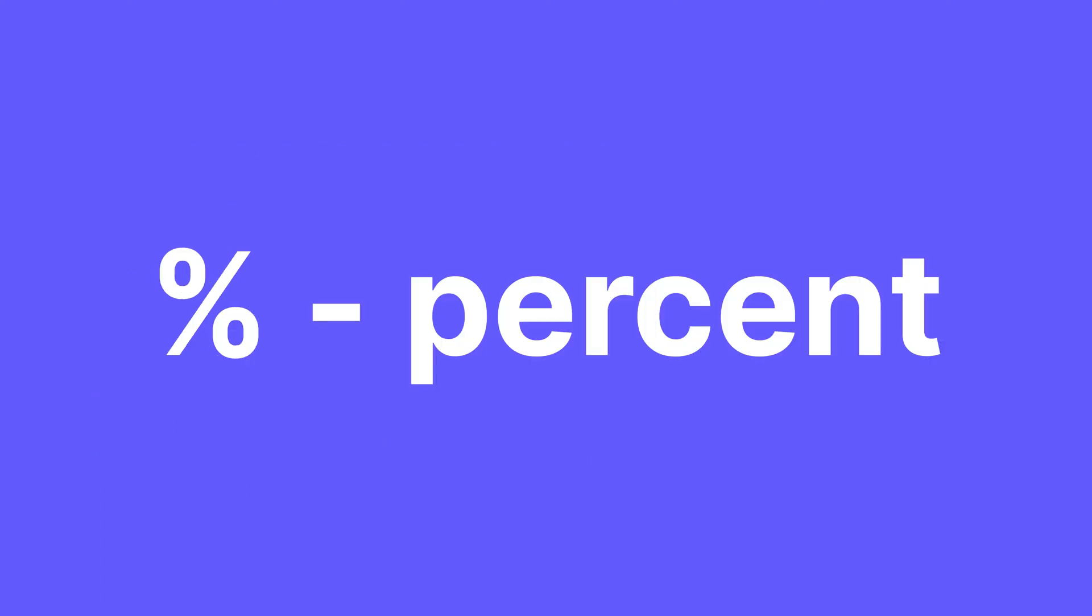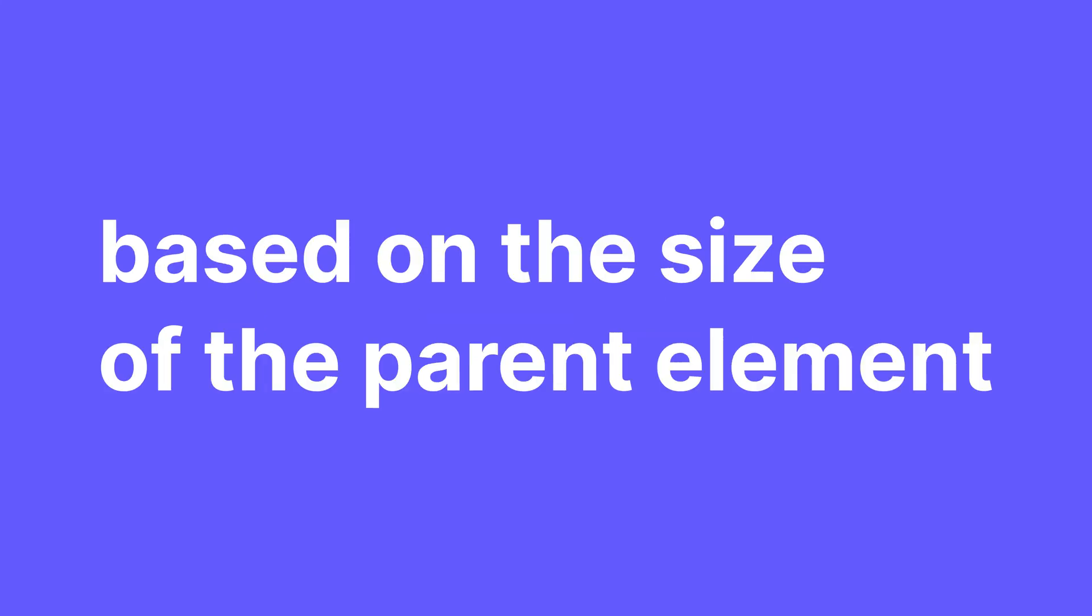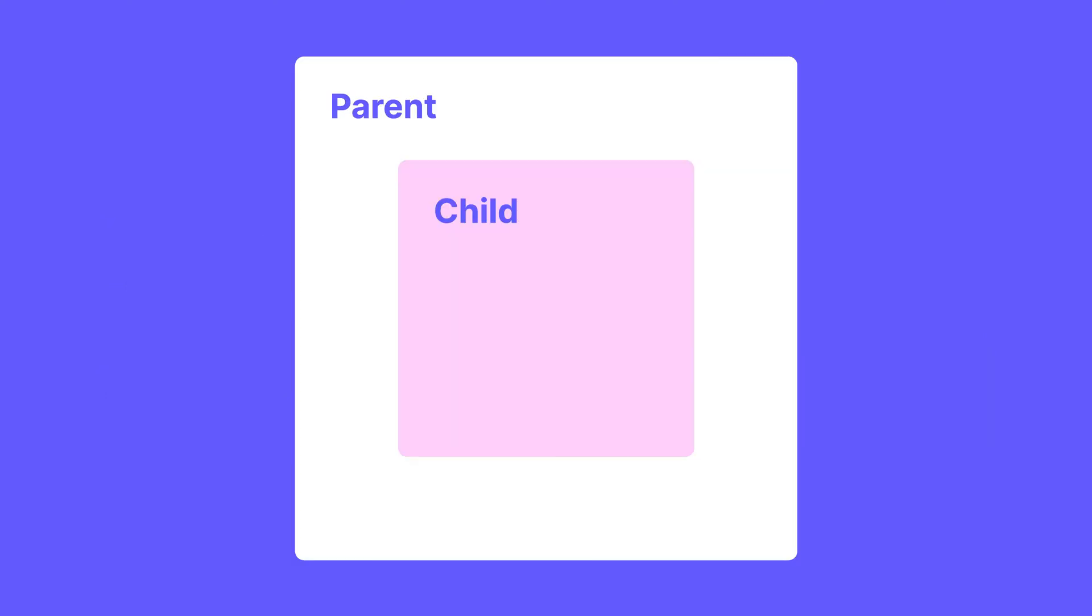Speaking of paddings, I now pretty much exclusively use percent for those. The way percentages work is that they are based on the size of the parent element. This is important. What that means is that the size of the parent element that your child element is in determines the actual size of the padding or margins or whichever other thing you use percent for.